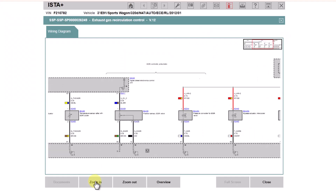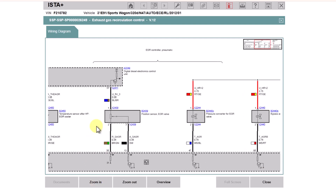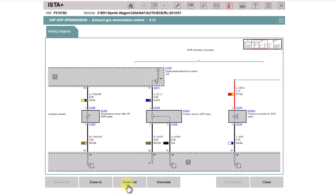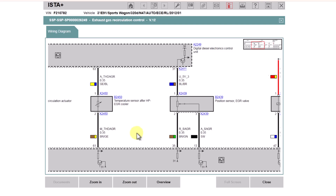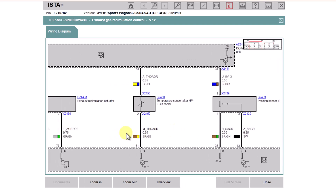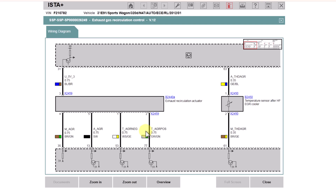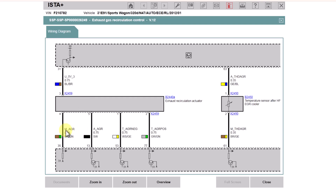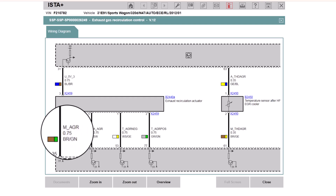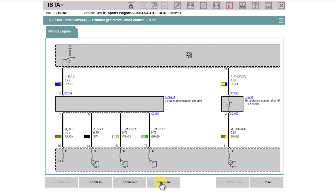Zooming in here, we can see the full factory diagram for the EGR system. You zoom in and then click and drag to see what you've got. On these diagrams they have the wire color and the wire size — for example, size 0.75, color BLBR. They also put the two colors next to it as well. You also get a code — you can see down here MAGR. If you click the Overview button...